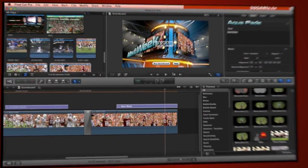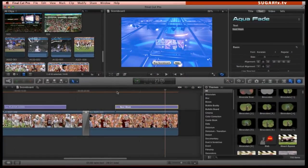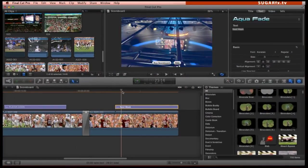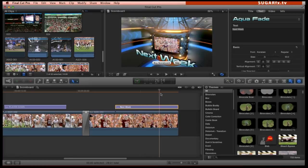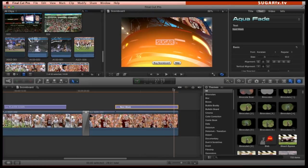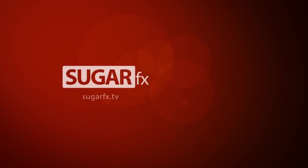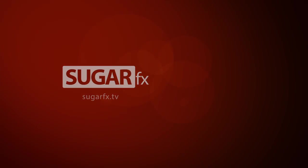Scoreboard is powered by FX Factory. So if you are trying out this theme and would like to get a licensed copy to remove the watermark, just click on the button at the bottom of the preview window to access the online store or to enter the registration code. For more plugins, transitions and effects from SugarFX, please visit our website at sugarfx.tv. Thank you.